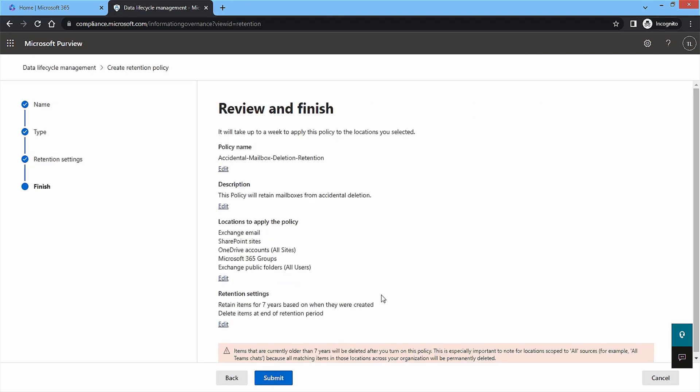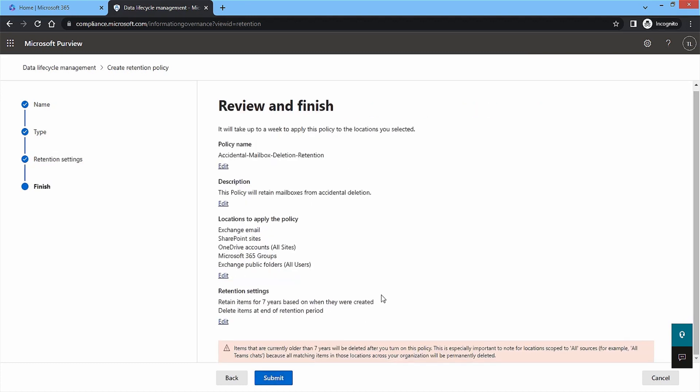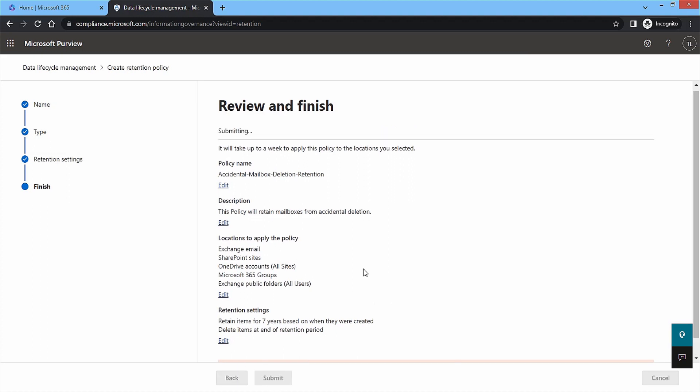Review all the previous steps and if you find anything changeable, then you can go back and check it accordingly. Finally, click Submit and a retention policy will be created successfully in some moments.